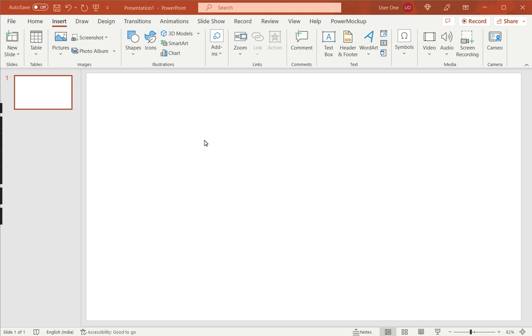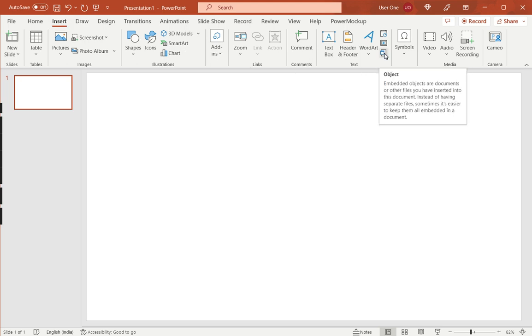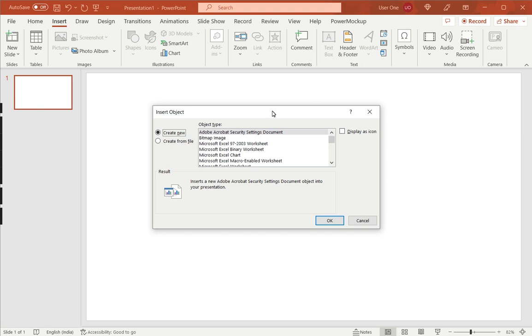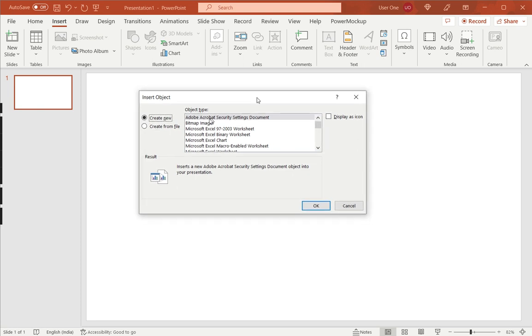So, let's see how to do this. In PowerPoint, under the Insert menu, go to the Insert Object option. This opens the Insert Object box.